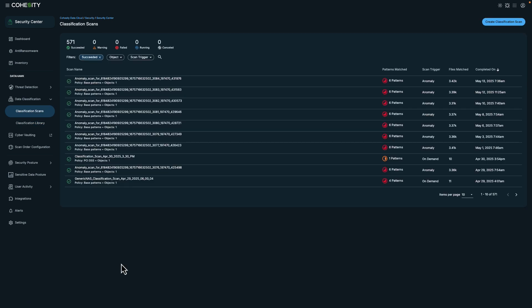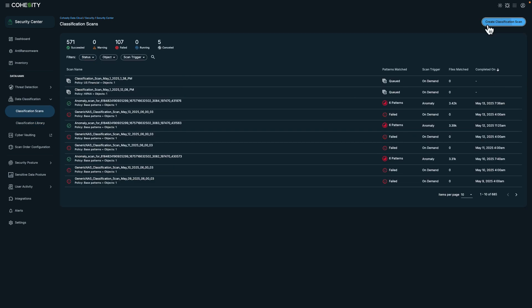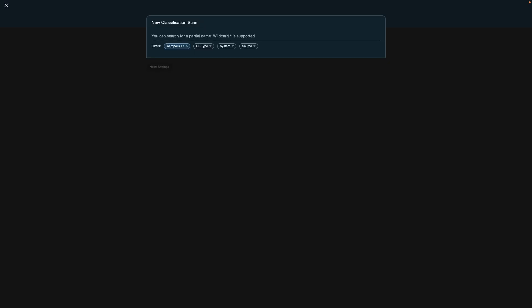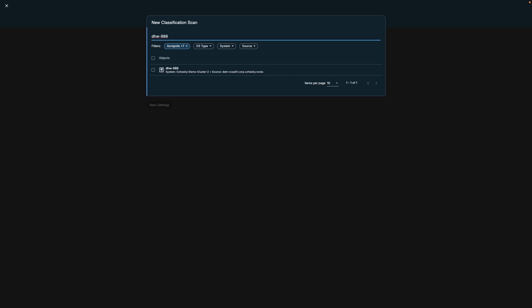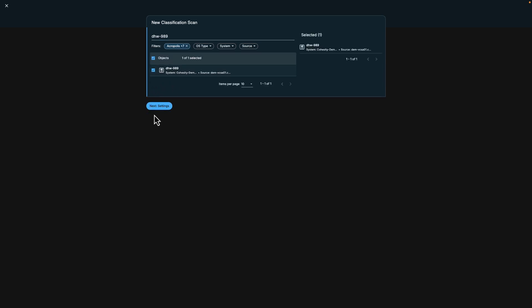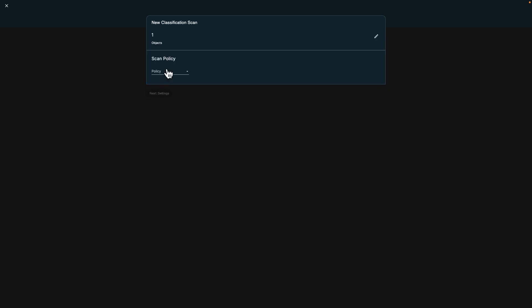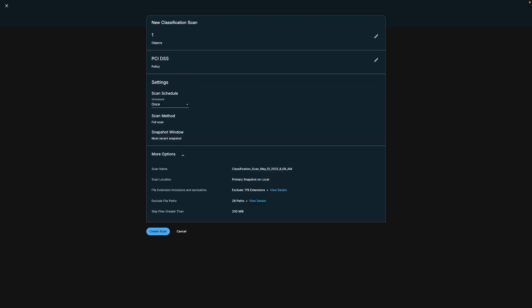Let's return to the data classifications view to initiate a new scan. In this example, I'm searching for a server which is part of a larger workload. This server contains business and customer data. We'll choose a scan policy. On this screen, I'll choose the most recent snapshot, and I can also give my data classification scan a name. Note that you can also set exclusions for things like non-sensitive content or compressed data. You could also choose to have the scan run on a particular cadence.